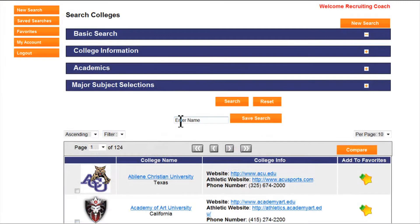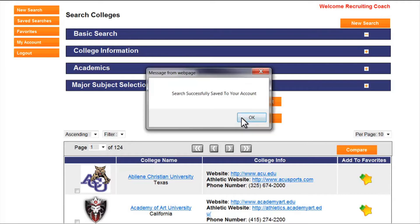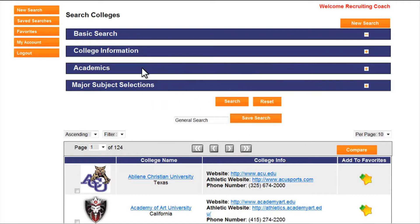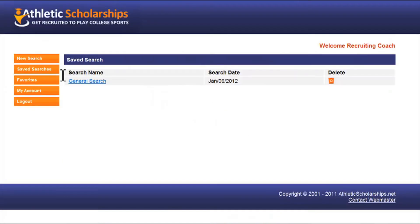You can save your search by entering a name into the space and clicking save search. To see your saved searches, click the saved searches button on the left.